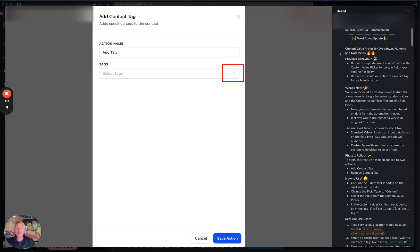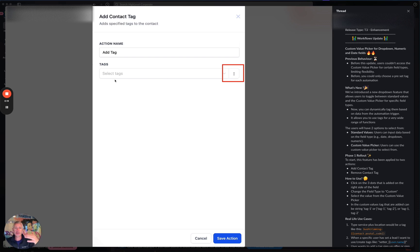So basically what was happening before is, if you take a look at my screen, for example, this is a dropdown, right? And normally with the tags dropdown, you want to see a list of all your tags, but maybe you actually want to have a custom value here. And before you couldn't do both.